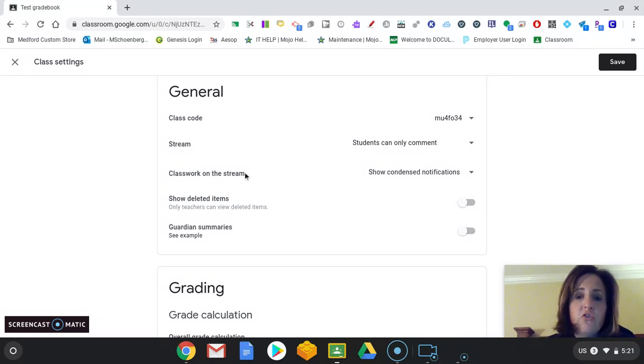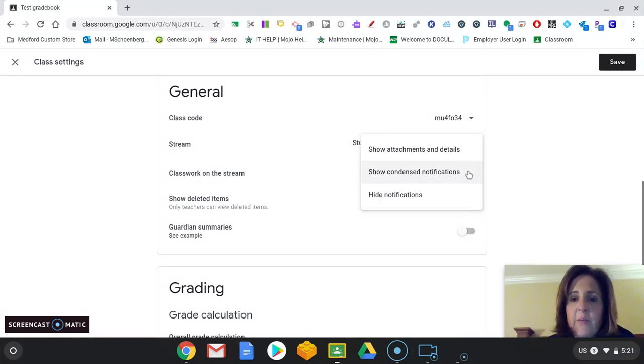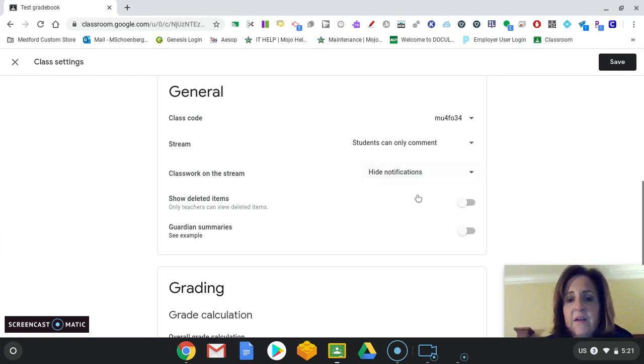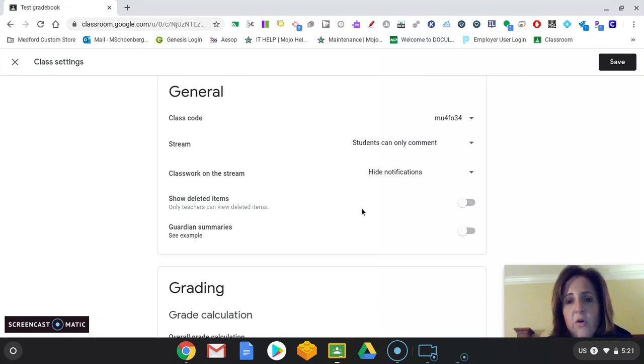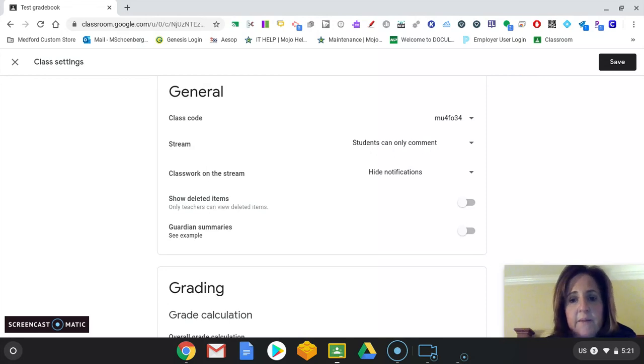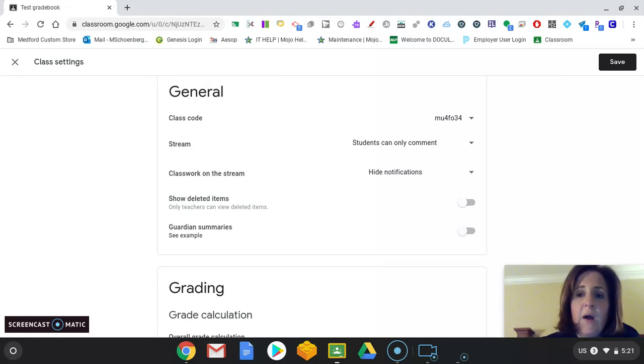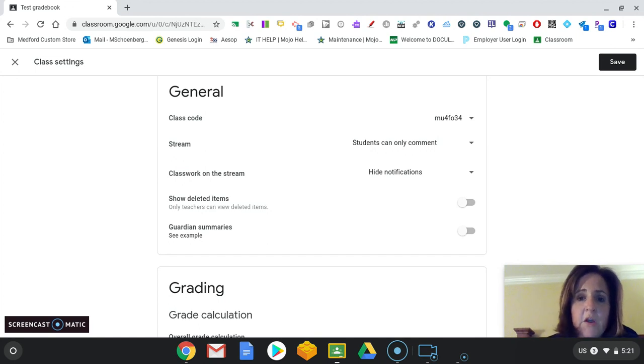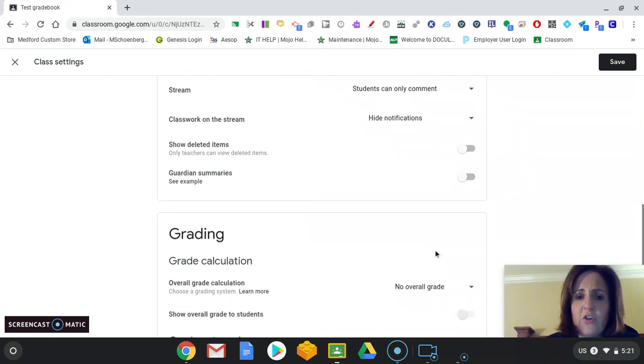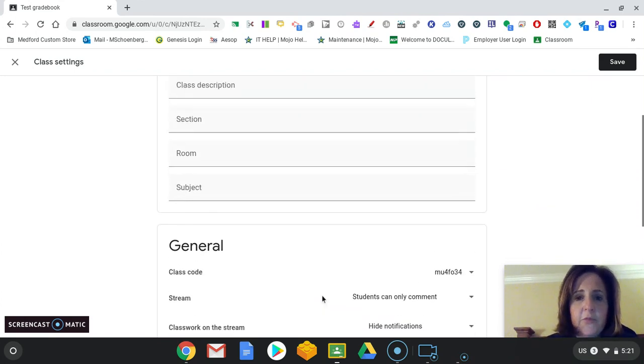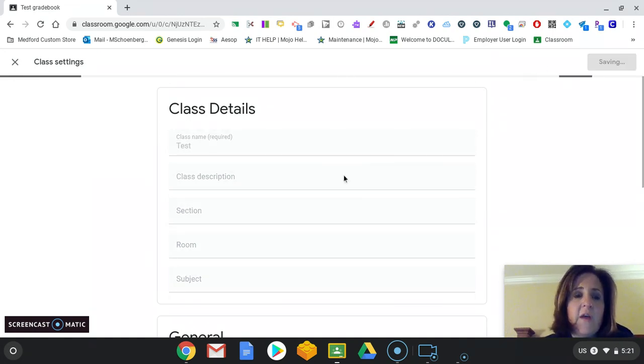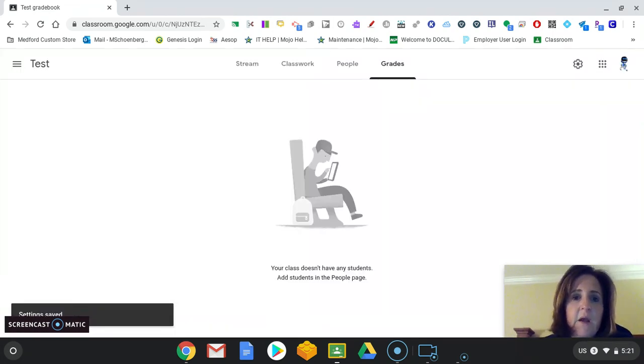On the stream, when I post assignments, they automatically show up on the stream. I can actually hide my notifications. So they only see announcements on the stream and not classwork that has been added. It's up to you as well. And you'll have to maybe decide that. And you can always change this at any time. You can also show deleted items or grade summaries. We'll talk about that a little bit later. And then you have some grading options, which we'll go into detail more later. So I just press save to save any changes that I have made.